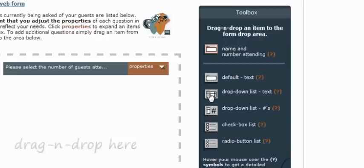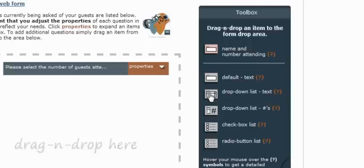The next item in the toolbox is the drop-down list. This will allow you to pose a question to your guests, followed by a list of different options for them to choose from. This will be most commonly used for the gathering of food items and such.